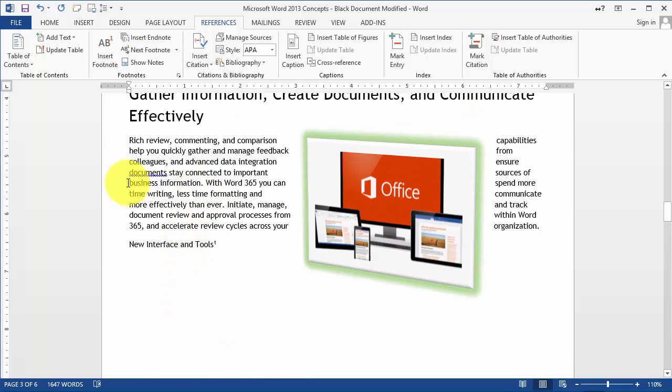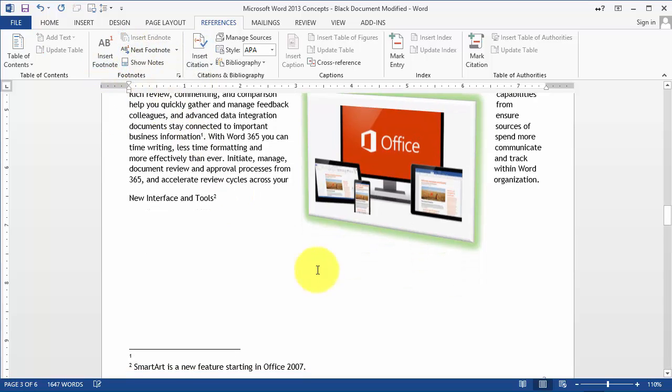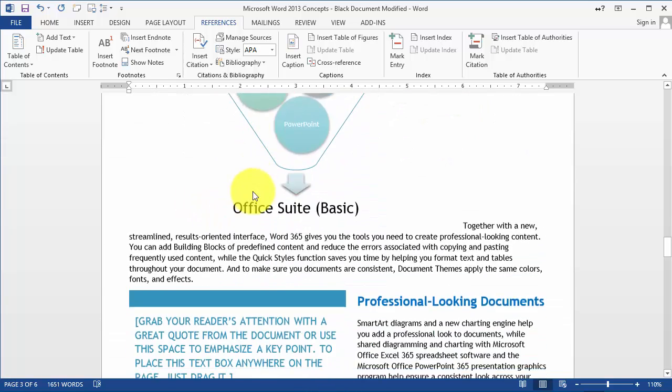So let's say business information, insert here again footnote. Notice now it put that as number one and it changed the tools as number two, and so on.